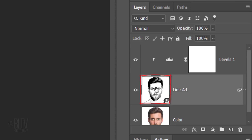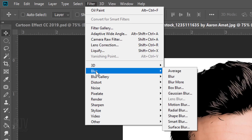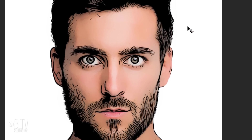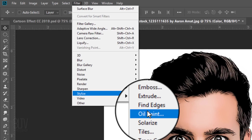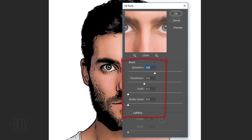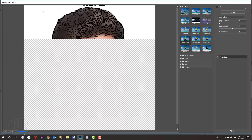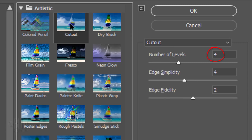Make the Line Art layer active and change its Blend Mode to Multiply. Make the Color layer active and go to Filter, Blur and Surface Blur. Make the Radius 20 pixels and the Threshold 10 levels. Go back to Filter, Stylize and Oil Paint. We'll keep the same settings as before and click OK. Go to Filter and Filter Gallery. In the Artistic folder, click Cutout. Make the Number of Levels 4, the Edge Simplicity 4 and the Edge Fidelity 2.